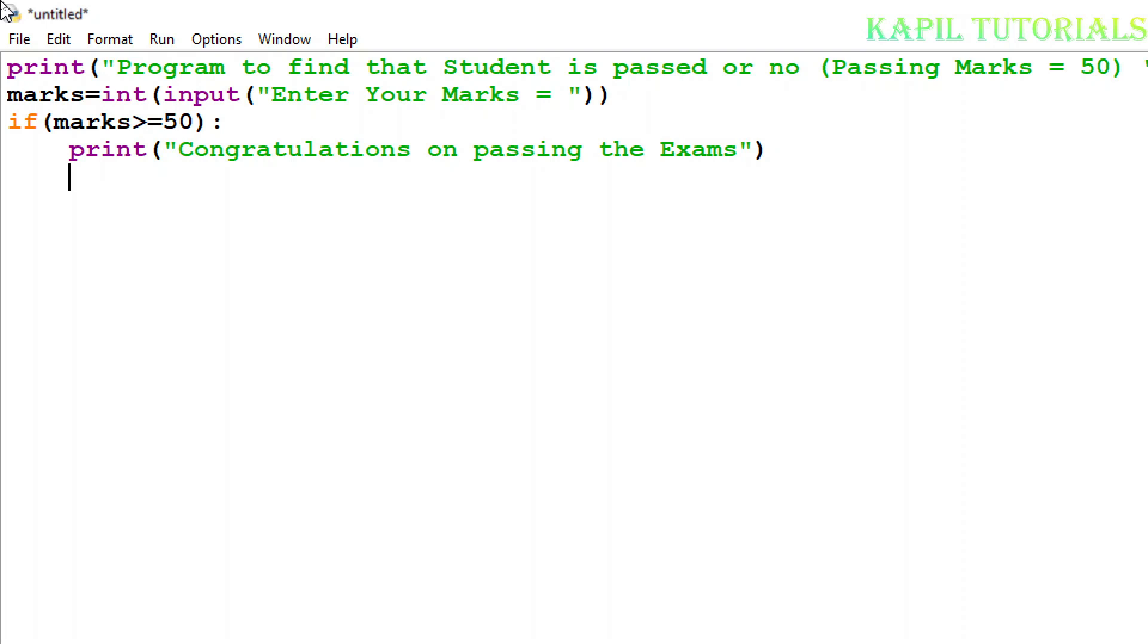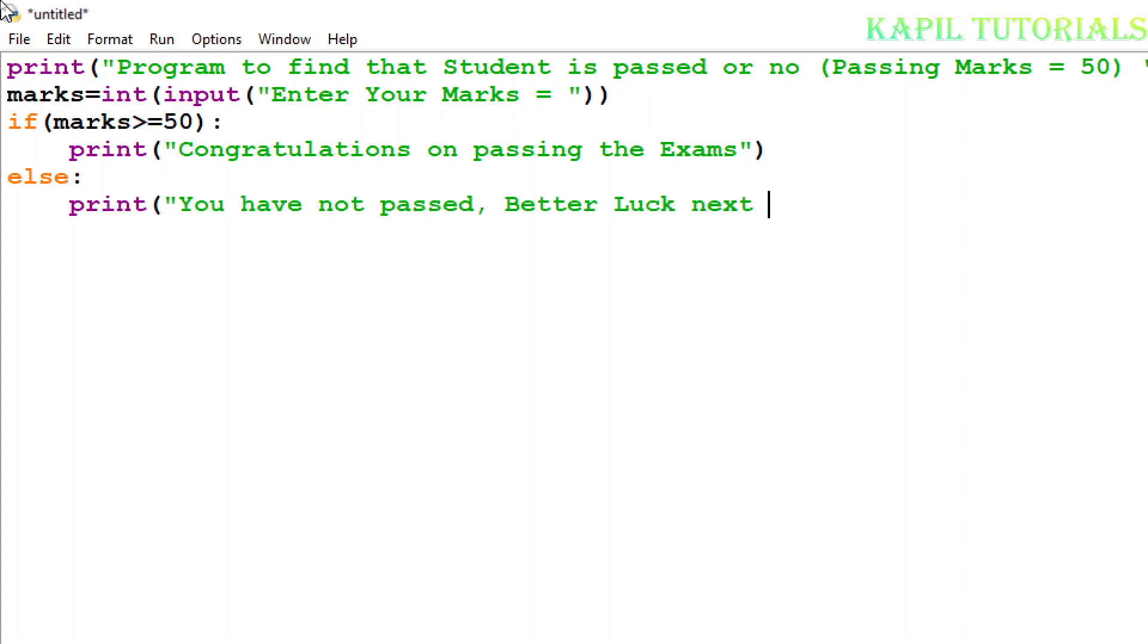Then by pressing the backspace key I have to move the insertion point towards the start because I have to use else command. Again colon sign. Now what I want to print if the marks are less than 50? If marks are less than 50, then I'll print 'You have not passed, better luck next time'.